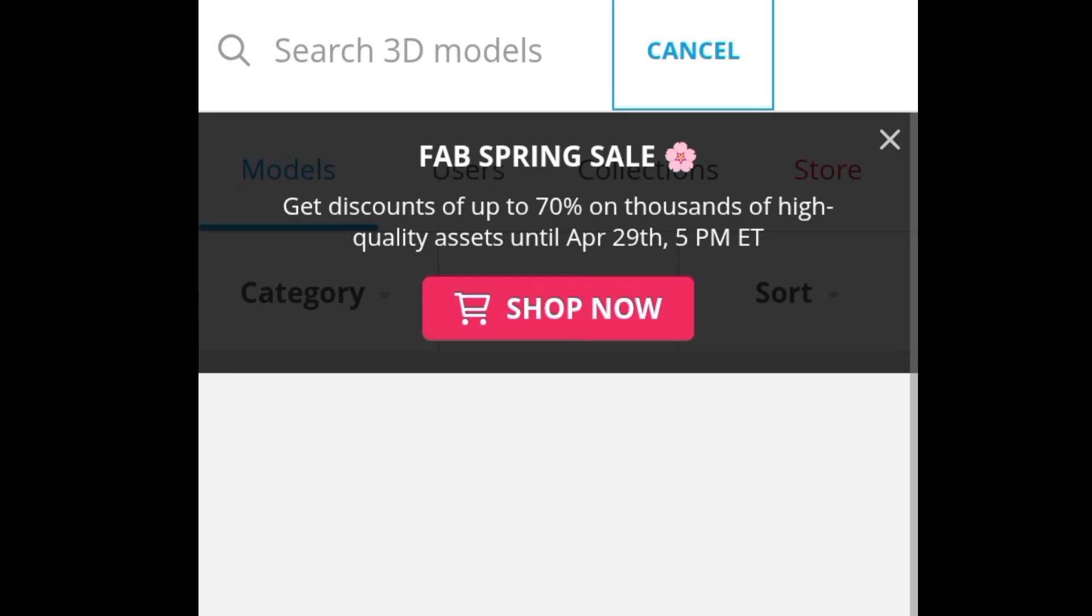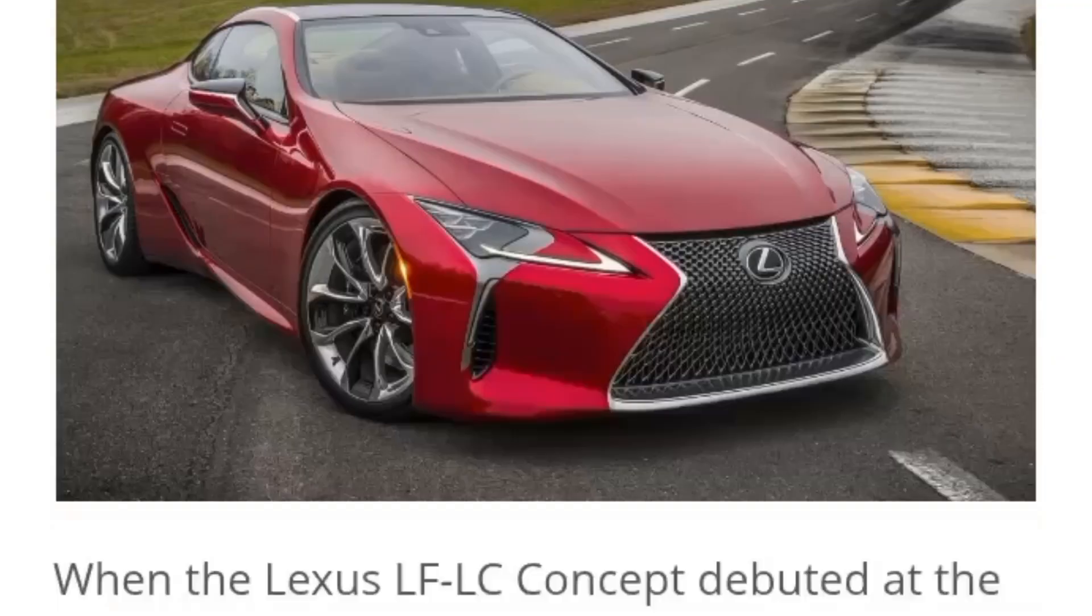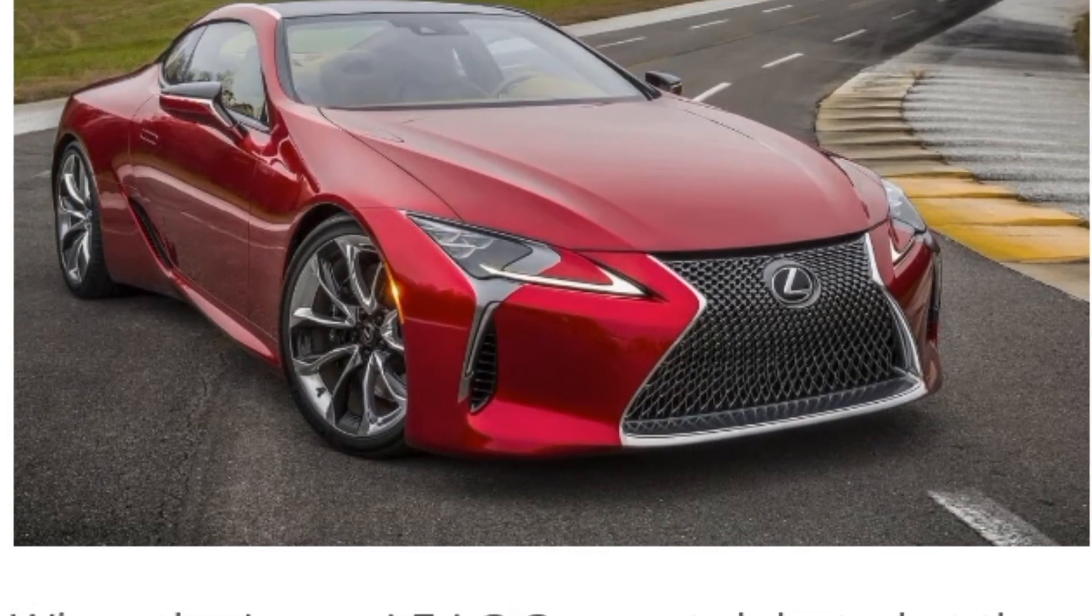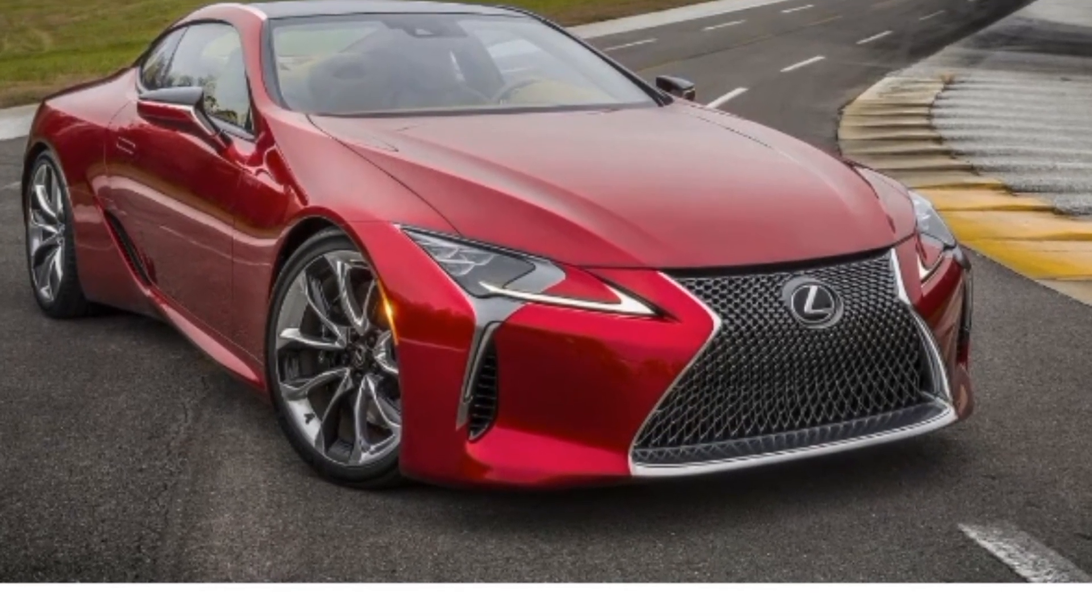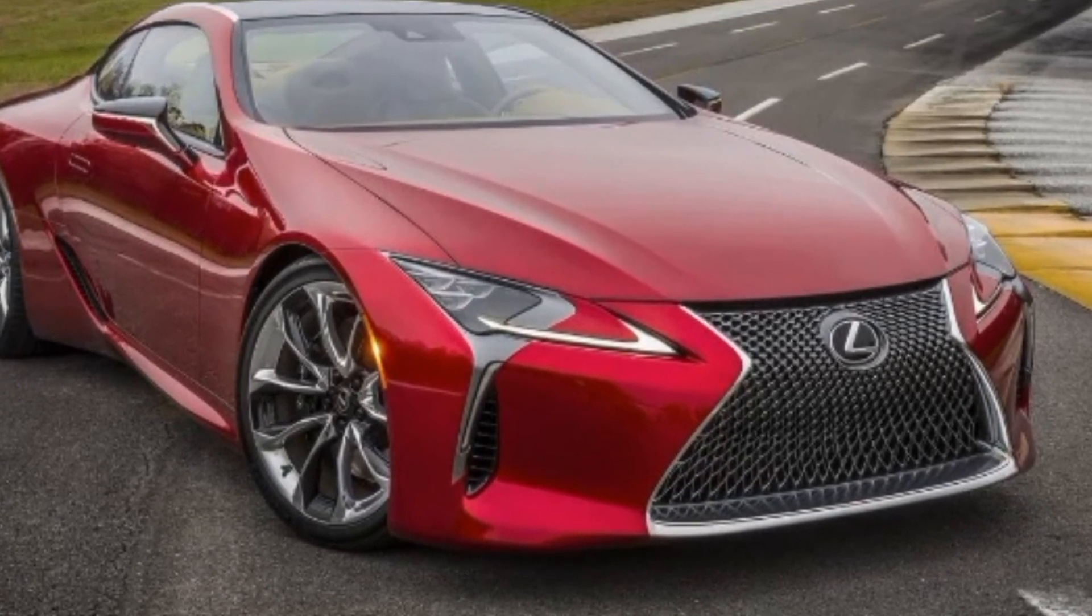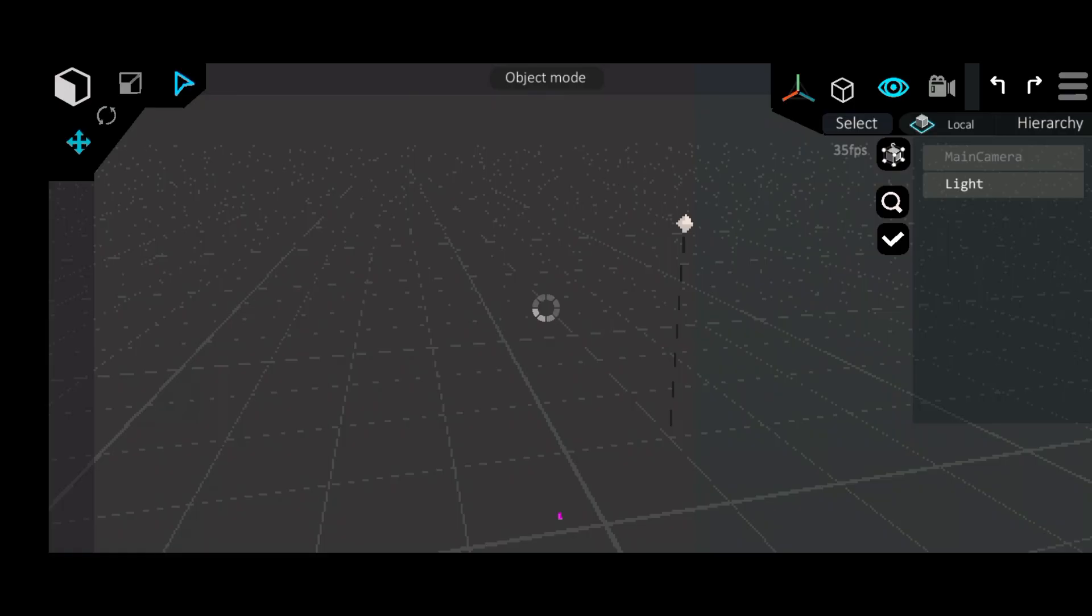So this is Sketchfab, the site that has basically any model that you could need. But for this project, we just need one garage and a Lexus LC 500 5L V8 engine 471hp car model because it looked really decent.